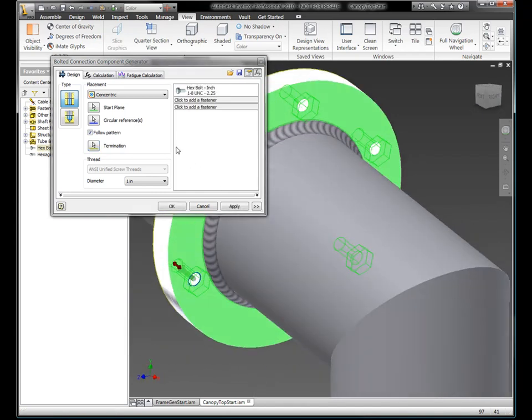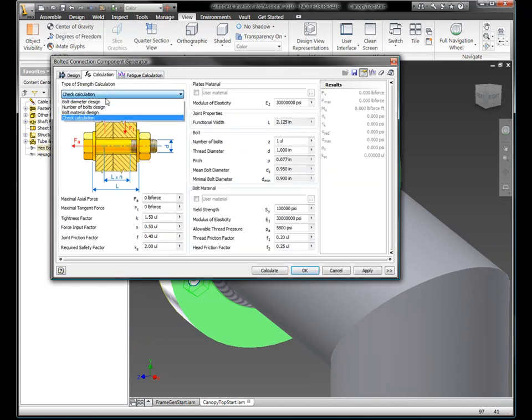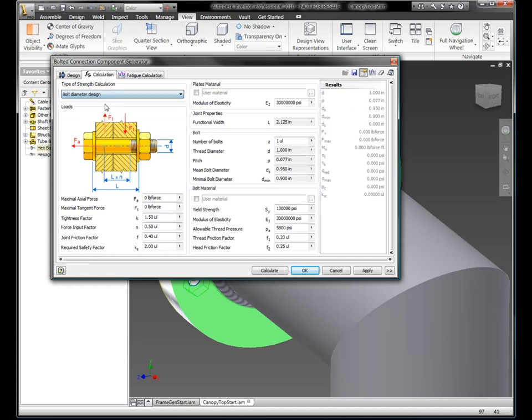So while I bring this over, you saw that I selected an option for bolted connection generator. And in here, I'm going to go in and I'm going to validate my design. I'll go to calculation and make sure that I have the right diameter bolt for the particular load that it needs to hold up.